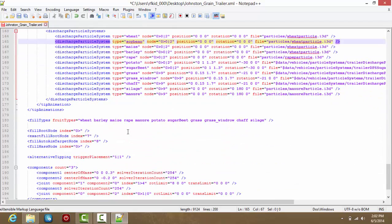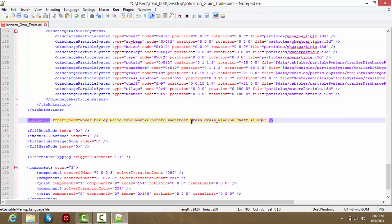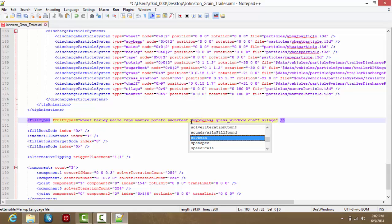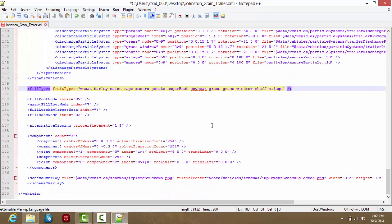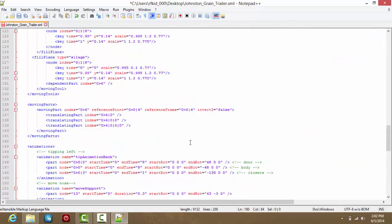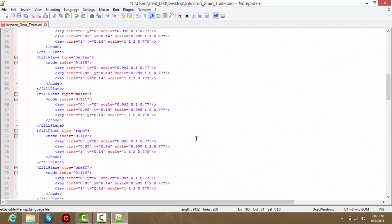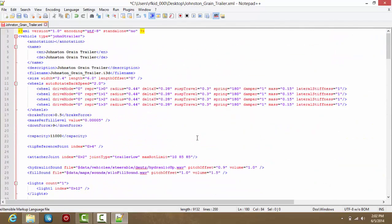That's not all. You also want to find Fill Types. Once again, it does not matter where you put it, just as long as it is in here. Put Soybean and Space. Make sure there is a space or else it will not work. Just make sure there is no other place where it has fruit types, which there isn't.